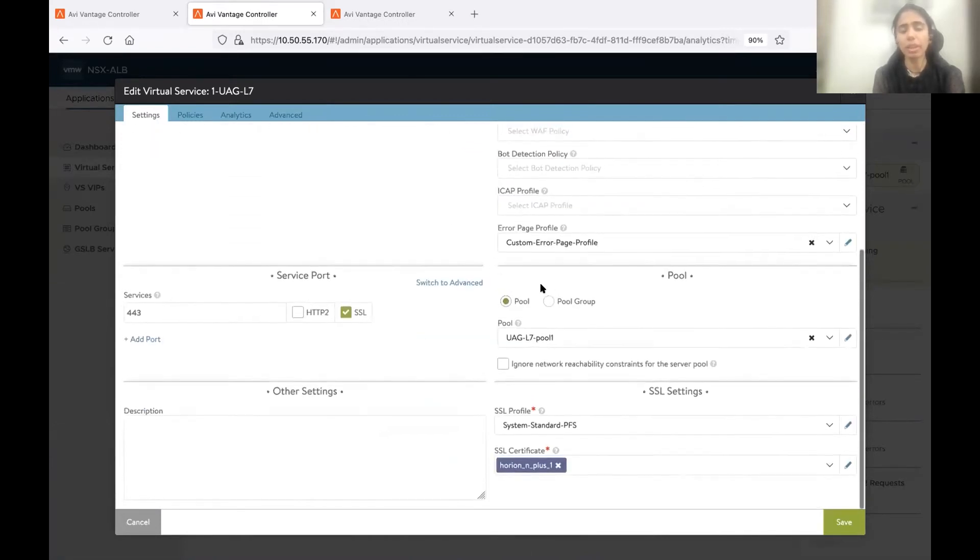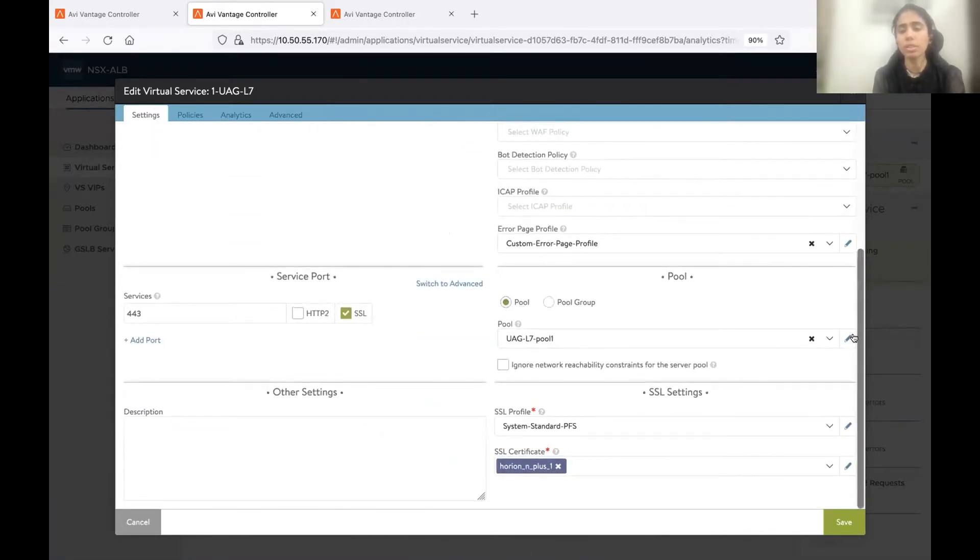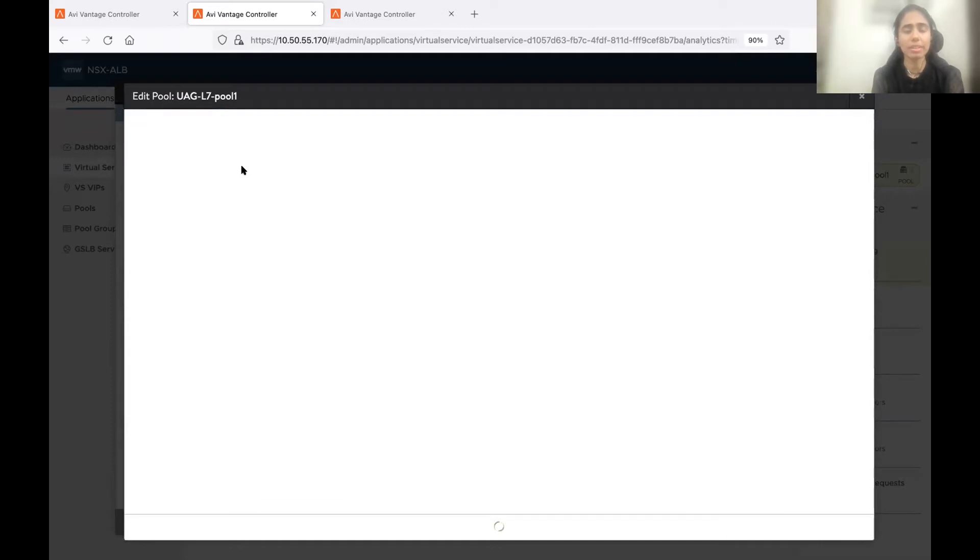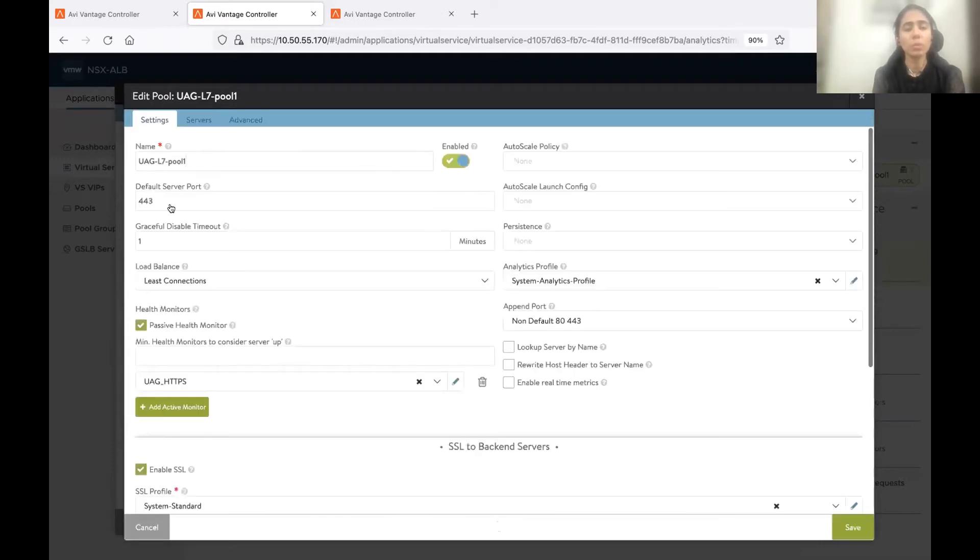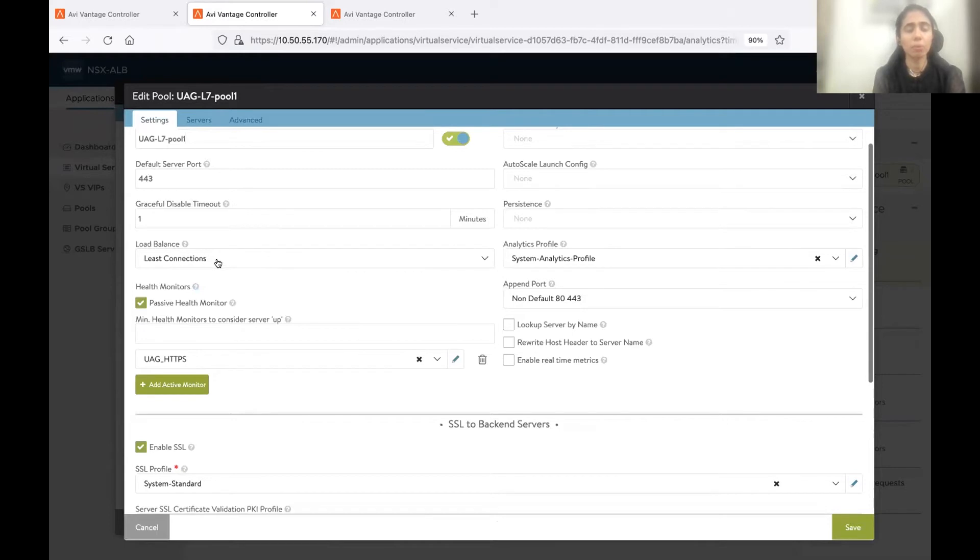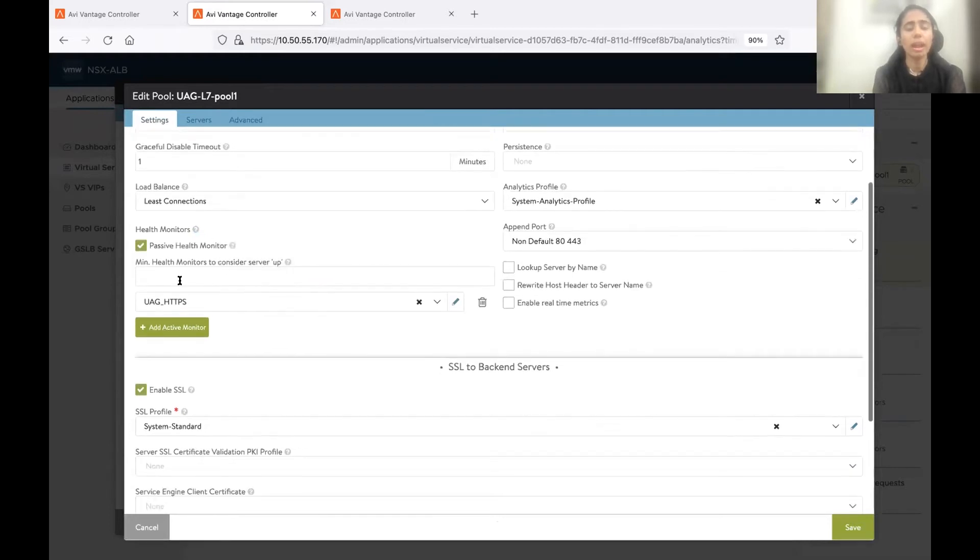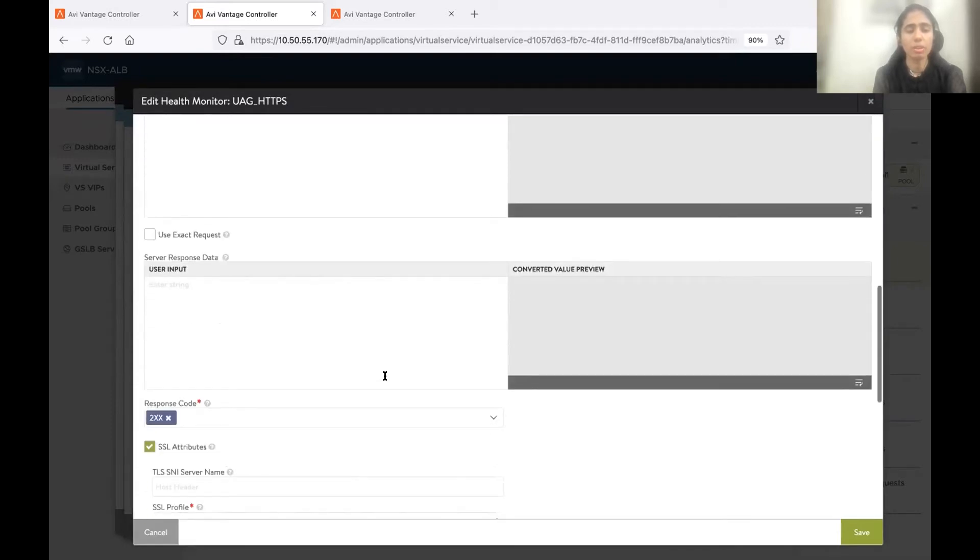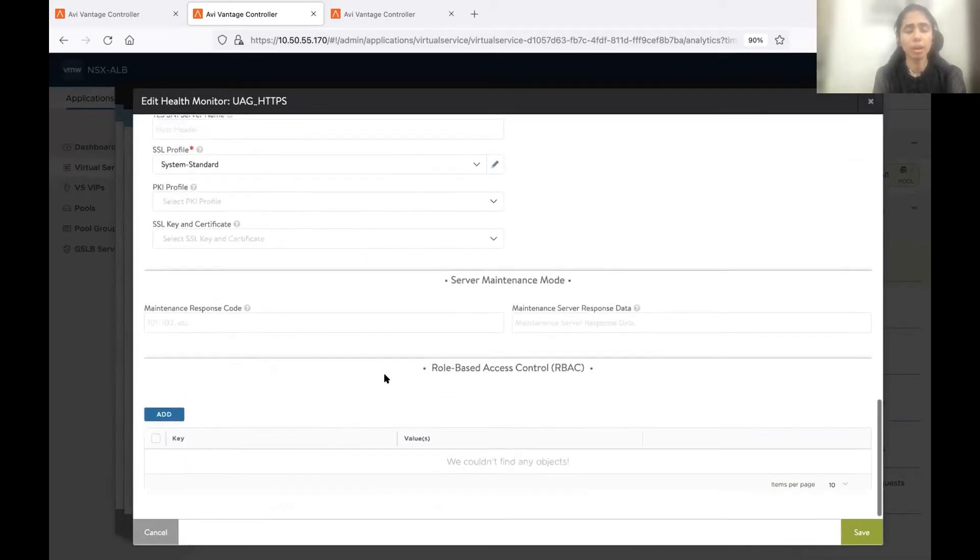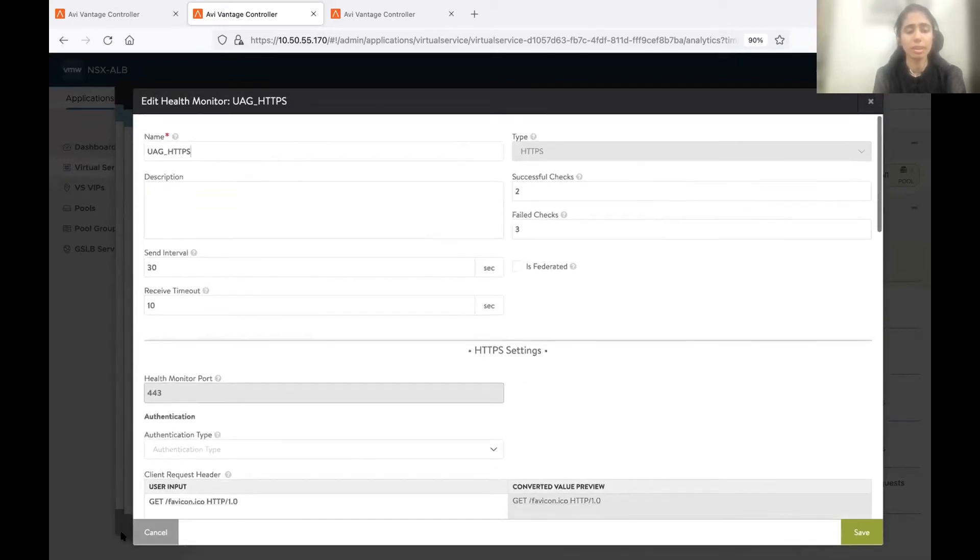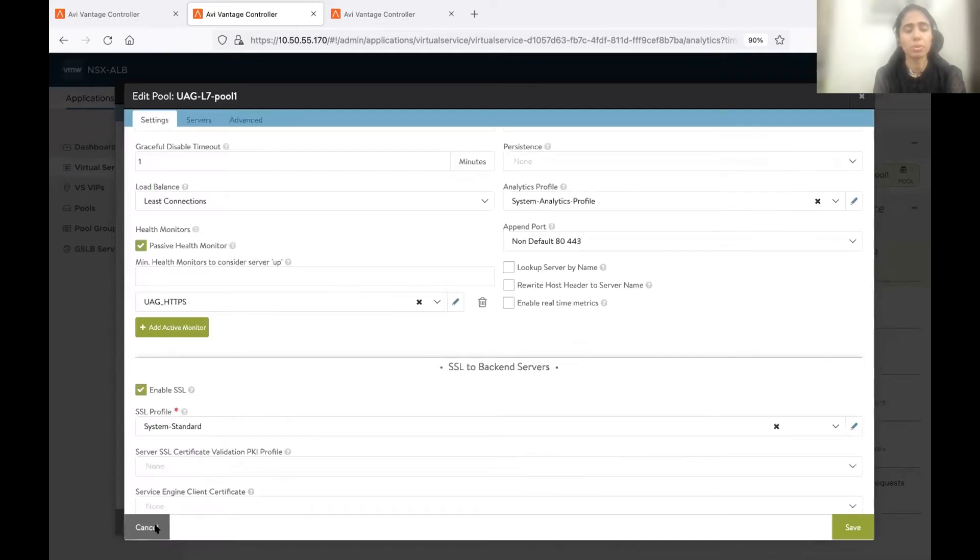Then we have the pool. Pool is a representation of my backend servers, that is my UAG servers. So under pool settings, we have the load balancing algorithm. It could be least connection or round robin. And then this is the monitor to monitor the health of UAG servers. If UAG servers are down, then we mark the UAG servers down so that we don't send the traffic to those UAG servers.